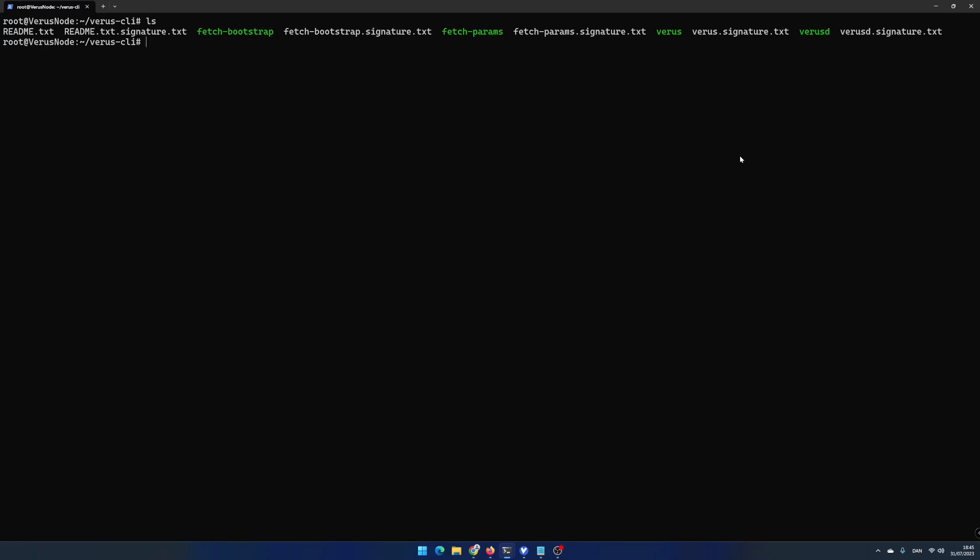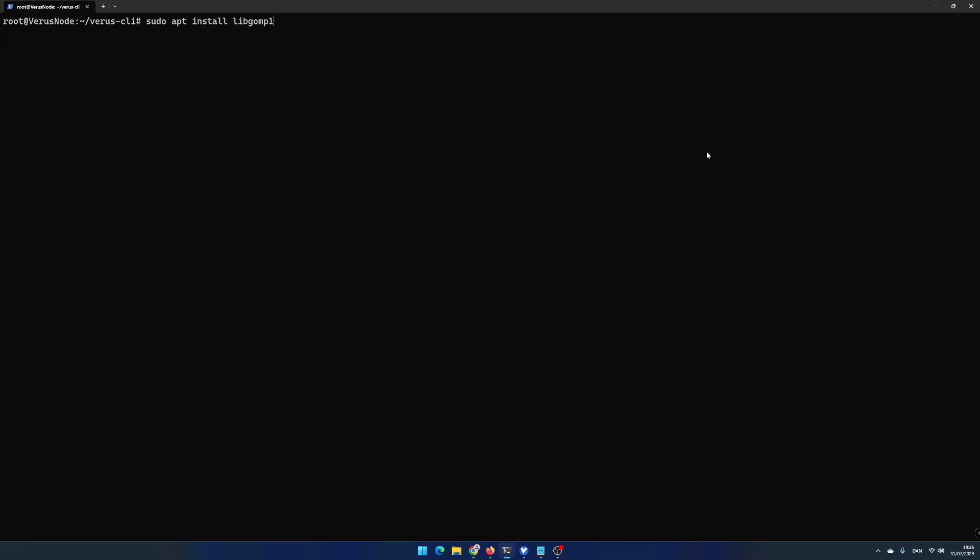Therefore, I would recommend that you use the screen feature in Ubuntu. Write screen -S varus-cli and hit enter. Before you continue, you need to install a library. Write sudo apt install libgomp1 and hit enter.